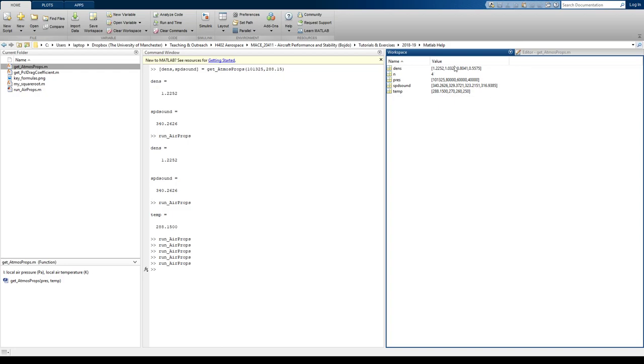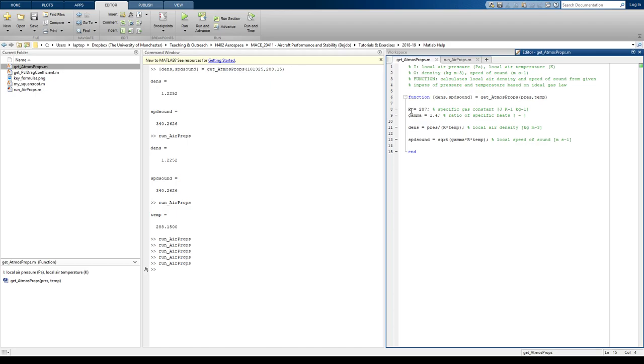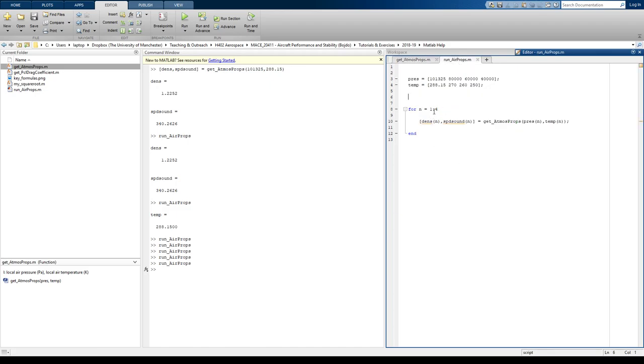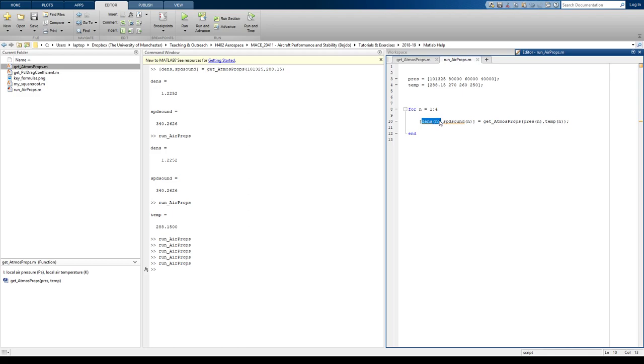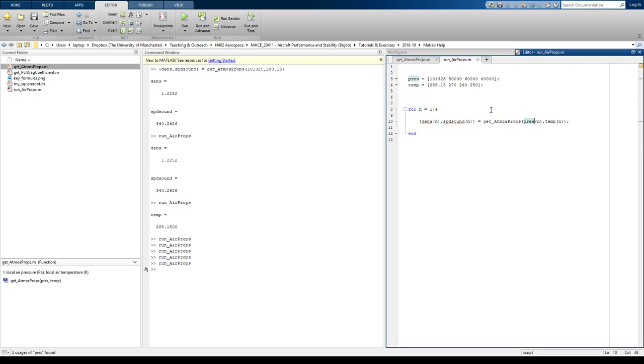And I know because this is a for loop that when N is equal to 1, it's going to use the first instance in the array of pressure and the first index of temperature for N equals 1. And it's going to output into the first space in the density variable the first output. For N equals 2, the second index in density and speed of sound will relate to this function being calculated on the second index of pressure and the second index of temperature.